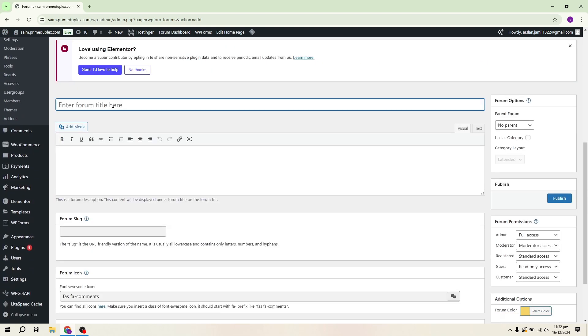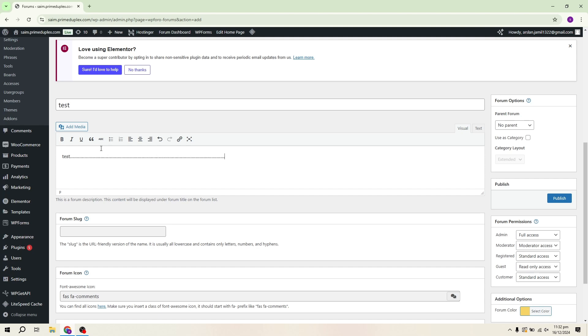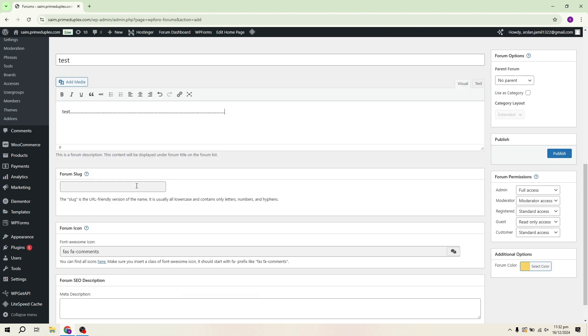Next, enter your forum description. This content will be displayed under the forum title on the forum list. For now, I'll just write Test as the description.